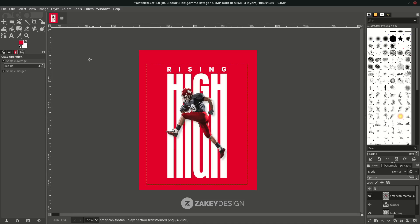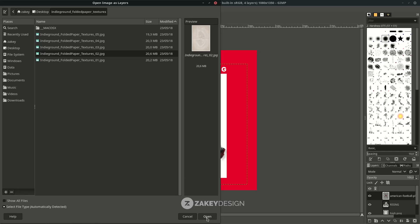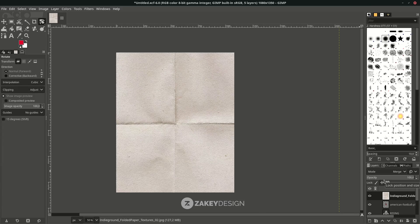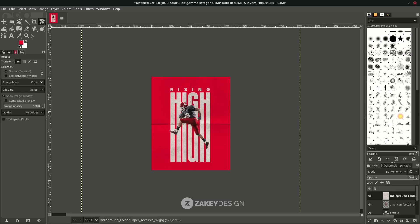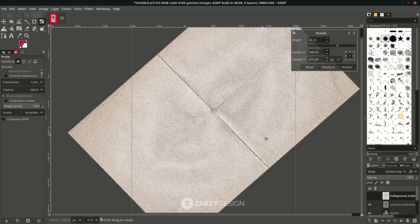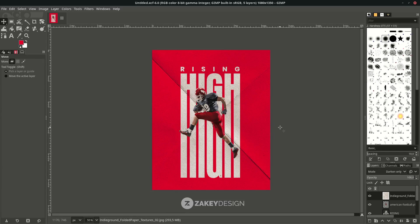Finally, add a texture by going to File, Open its layers, choose texture number two, and click Open. Play with the layer mode to find the best option — I'm using Darken Only. To rotate it a little, press Shift+R on the keyboard, then press Enter. That's it! I hope you learned something new about how to stretch text in Inkscape and create this poster design. Thank you for watching, see you in the next tutorial!